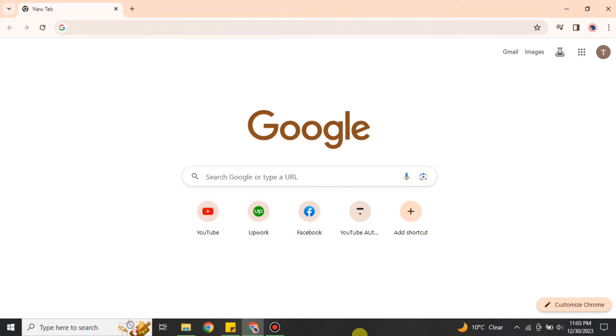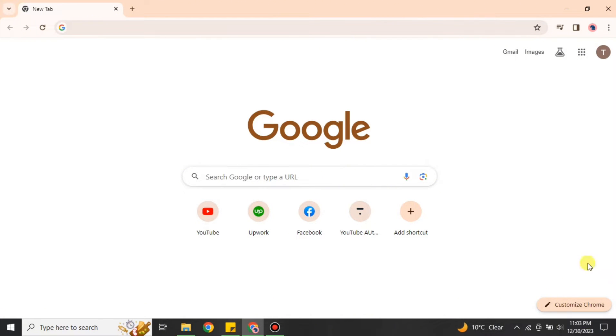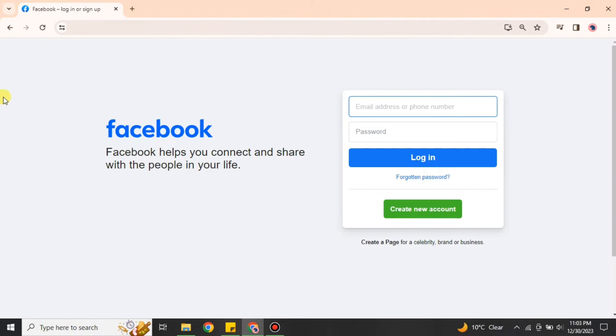To do this, first you have to go to the browser. Here I'm going with Google Chrome, but you can choose any browser of your choice. Once you're on the browser, just simply search for Facebook or you can find this link in the description below.